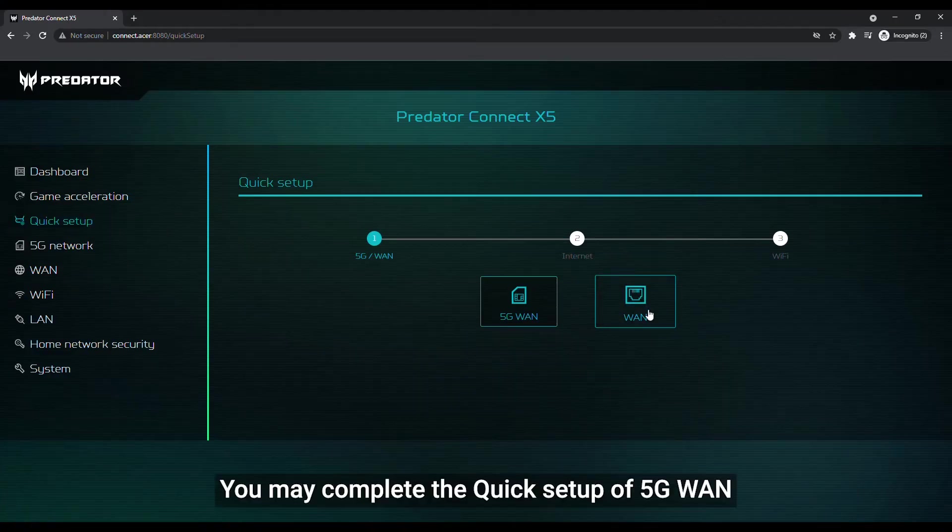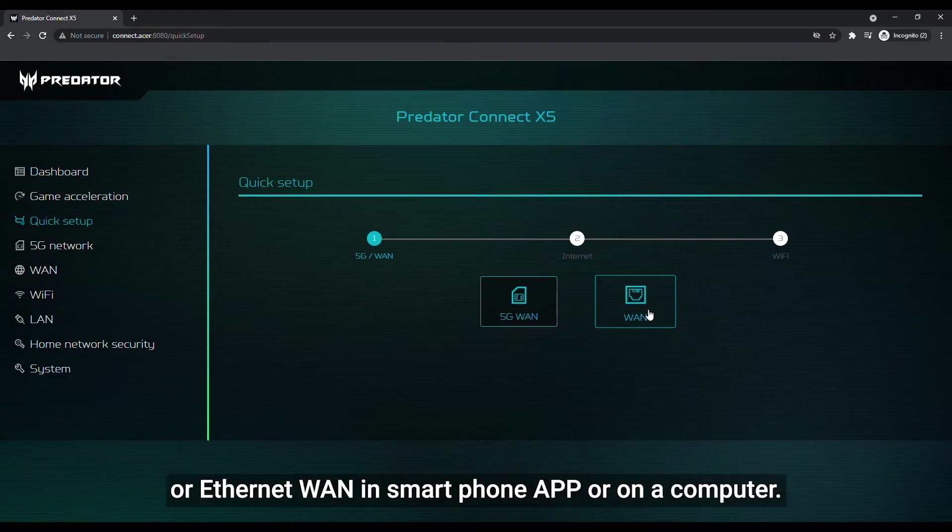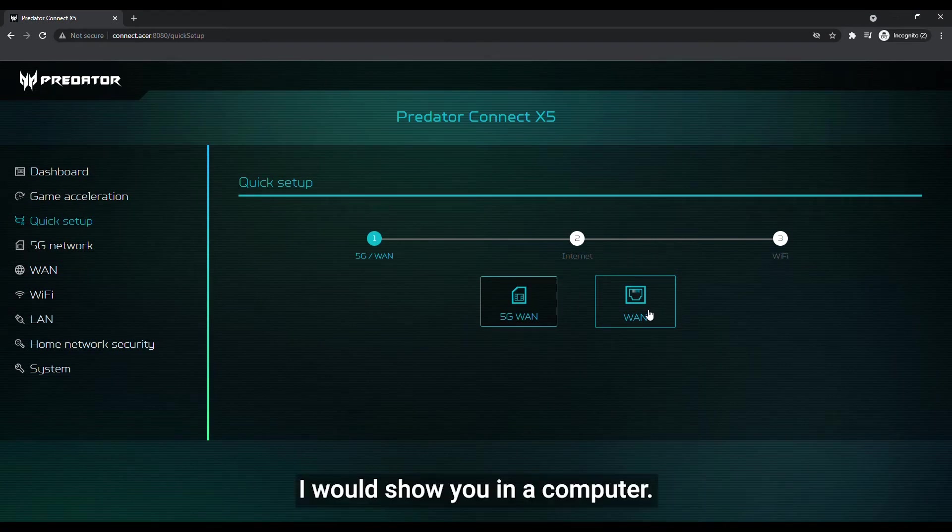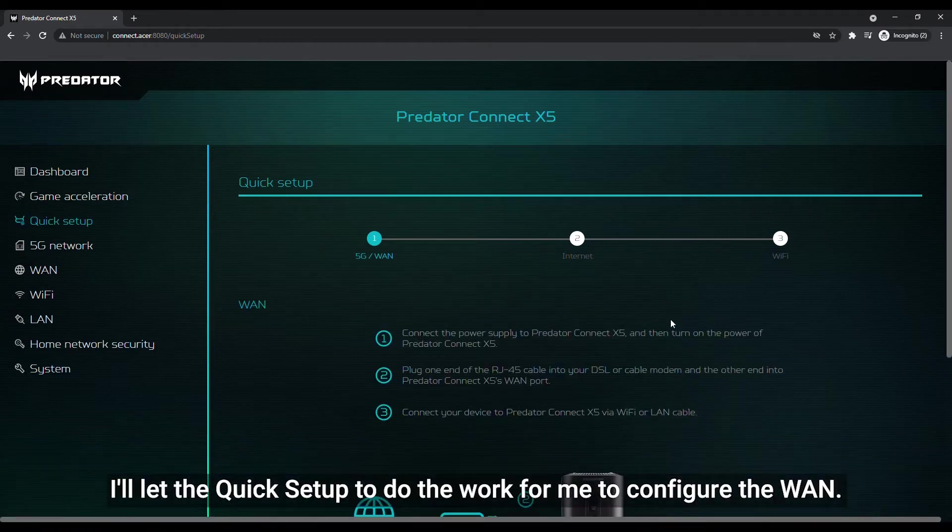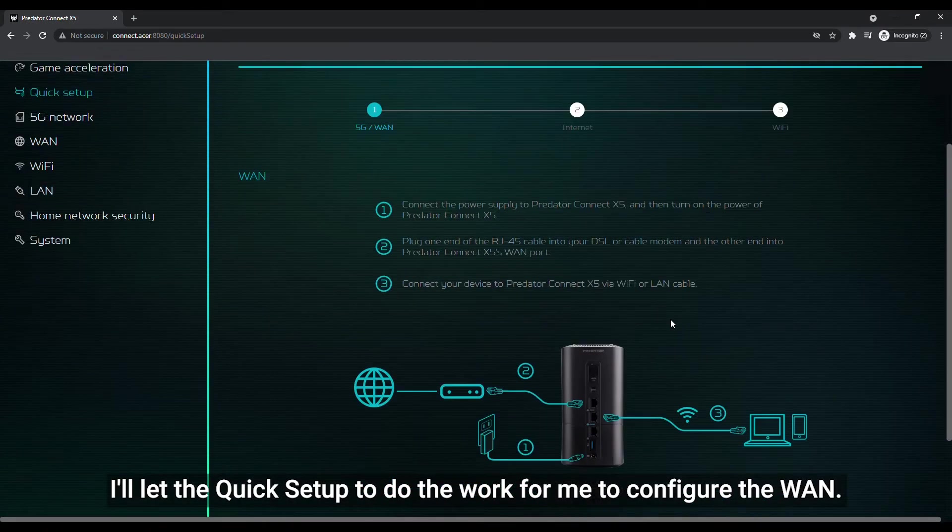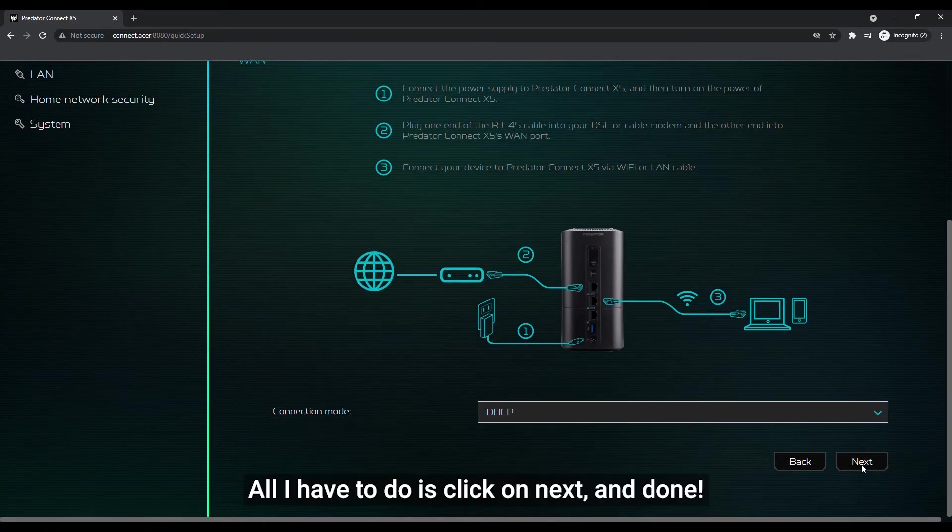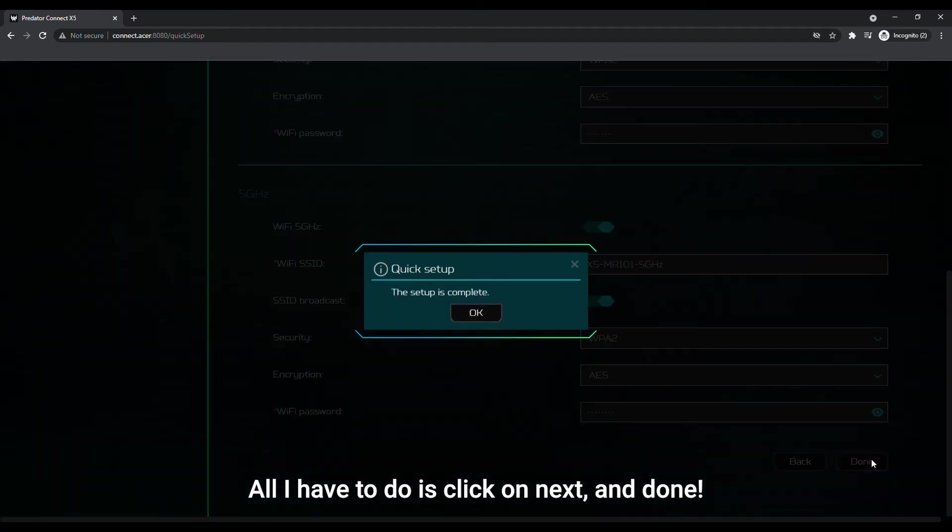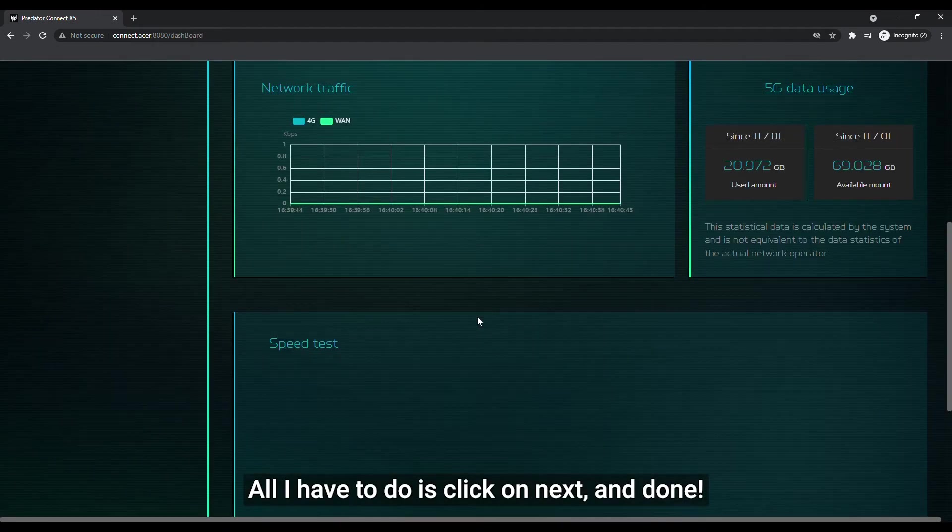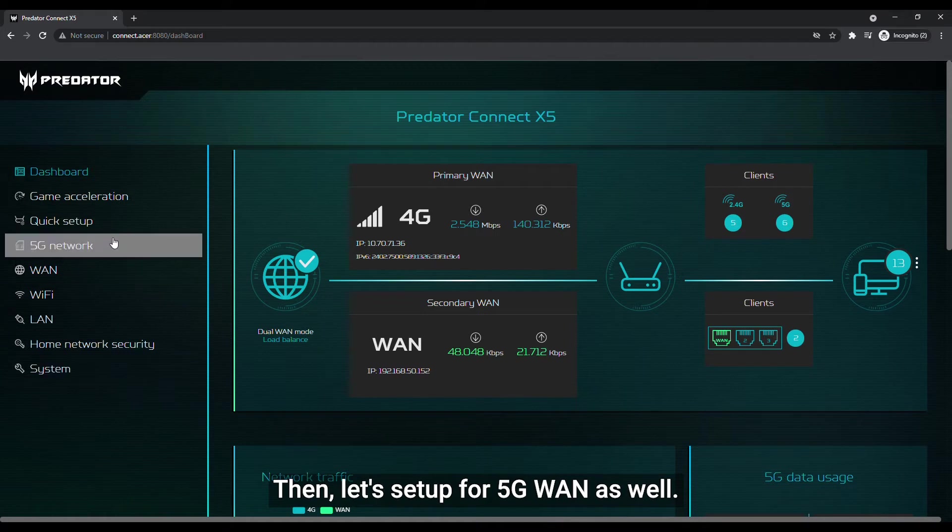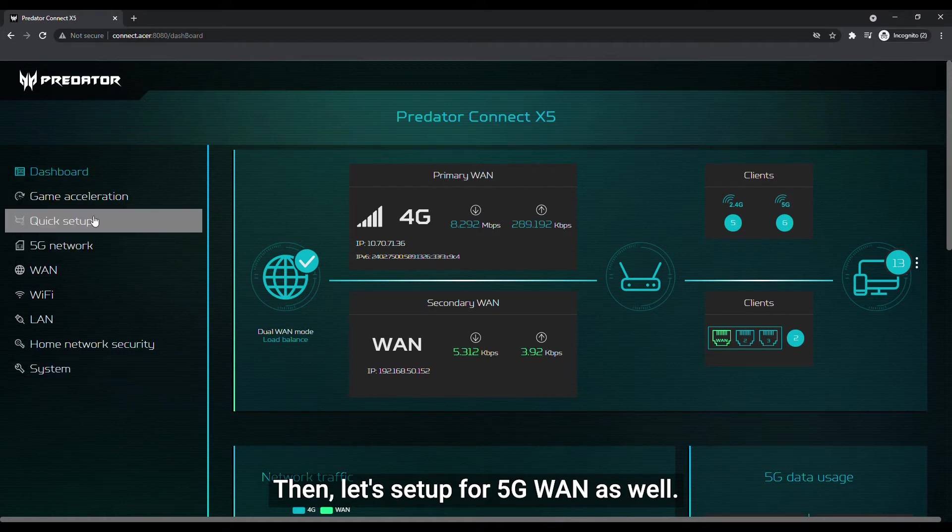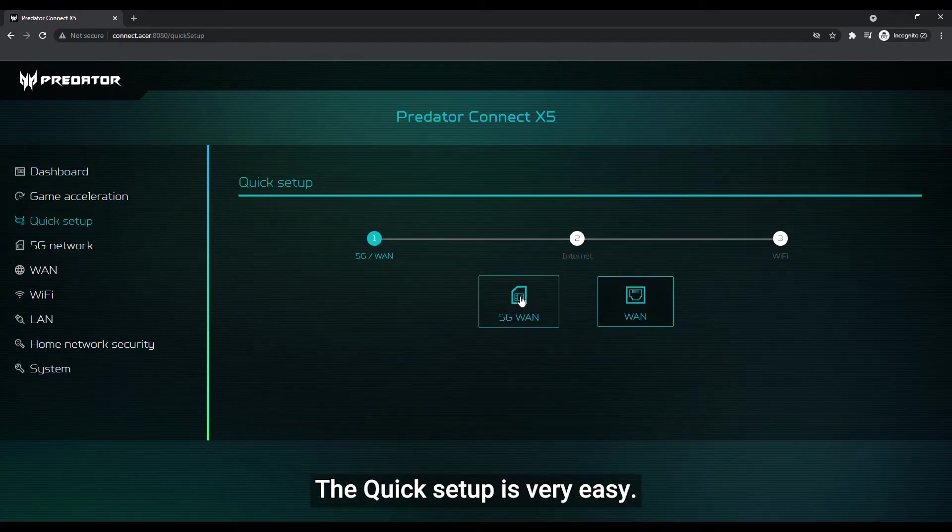You may complete the quick setup of 5G WAN or Ethernet WAN in smartphone app or on a computer. I would show you in a computer. I'll let the quick setup to do the work for me to configure the WAN. All I have to do is click on next and done. Then, let's set up for 5G WAN as well. The quick setup is very easy.